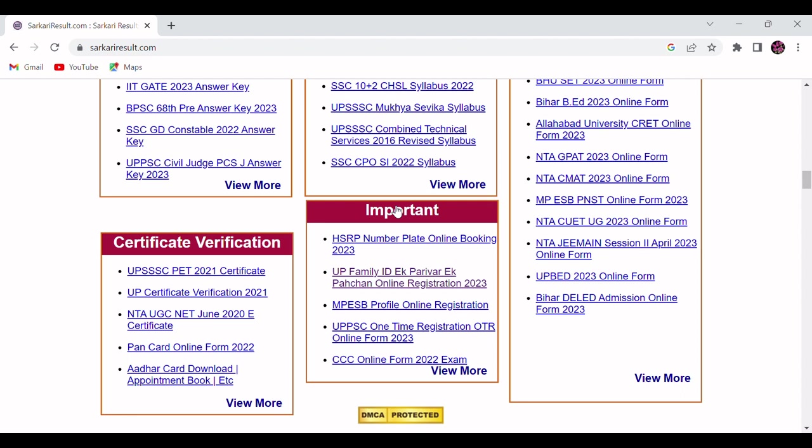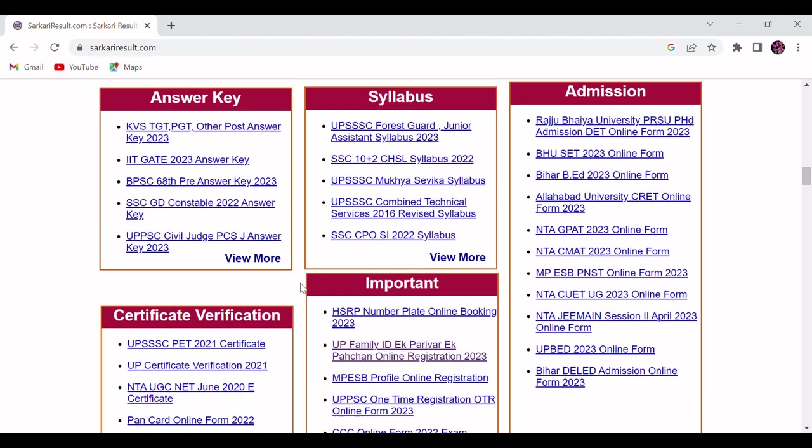In the important tab, you will be able to see some important notifications which you can apply online from here. In certificate verification tab, if you want to apply for PAN card, download your Aadhaar card, or verify your domicile, Uttar Pradesh state domicile, caste, and income certificate, you will be able to download and verify from here.